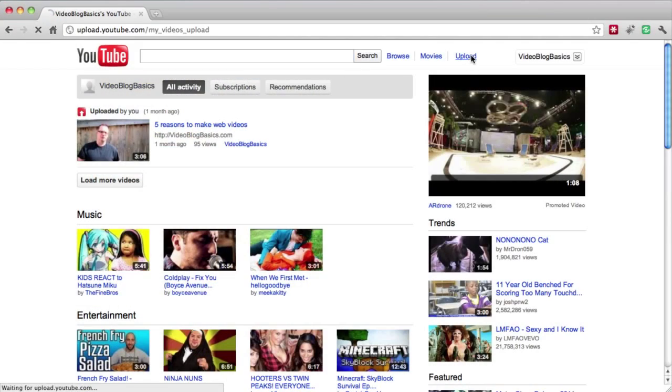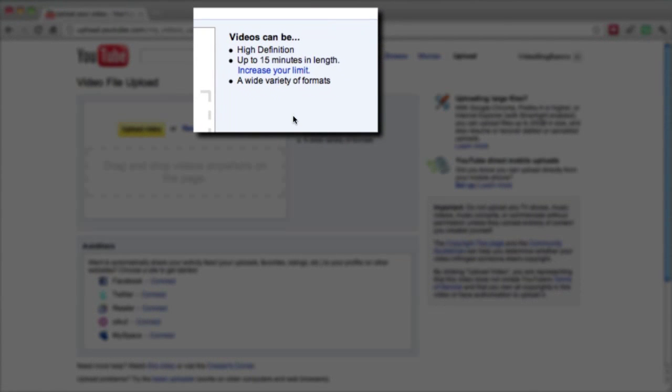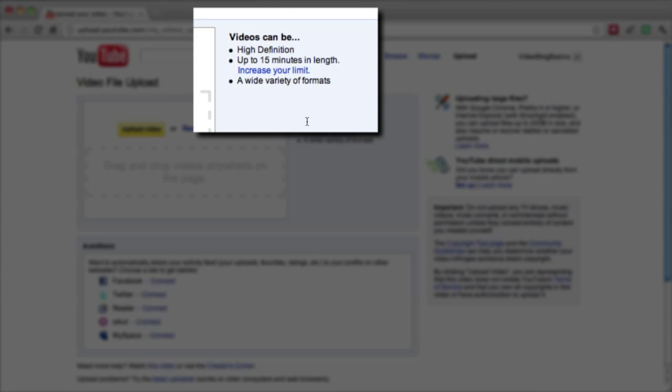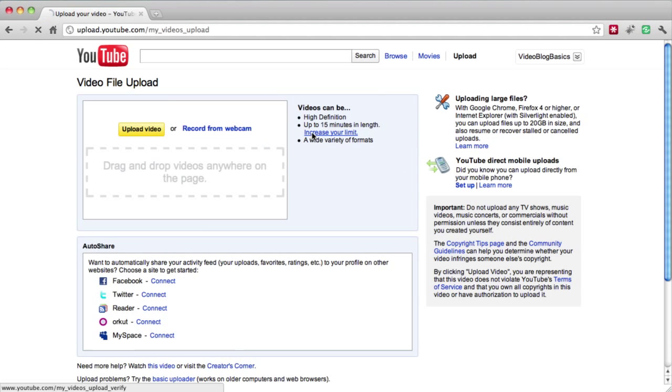First thing you want to do is go to your upload button. One thing you can notice here is videos can be high definition up to 15 minutes in length. Increase your limit. Click on that.